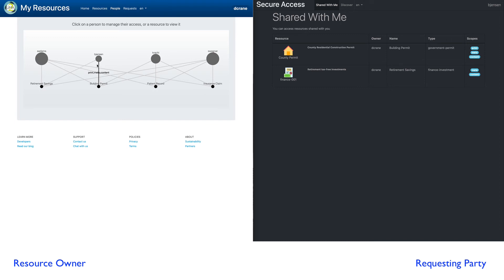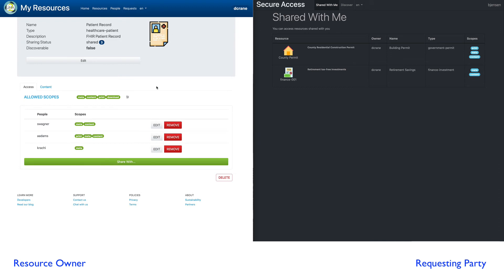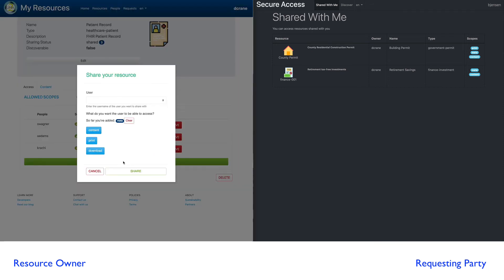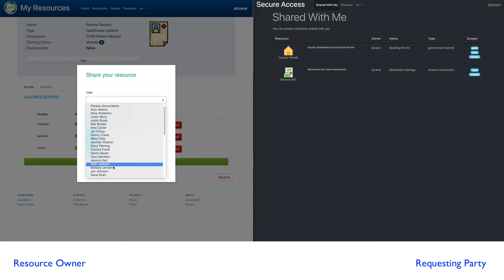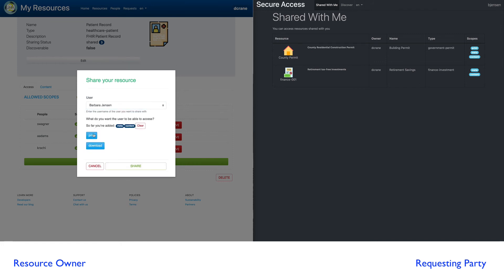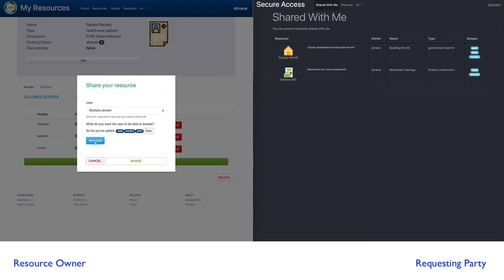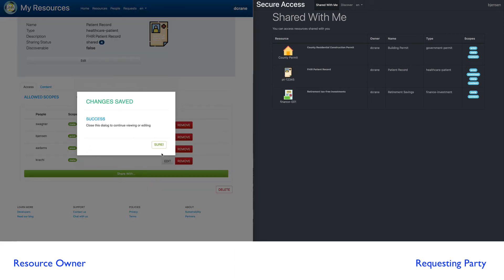Well, I know Barb, so she's eventually going to want access to this patient record. But she didn't request it, or more likely is this particular resource is not discoverable, as discoverable is set to false. So I'm going to explicitly grant Barb Jensen access to this resource. So here I can click the share with. I find Barb in our list here. Where's Barb Jensen? There's Barb. And I can decide what scopes I want to give Barb.